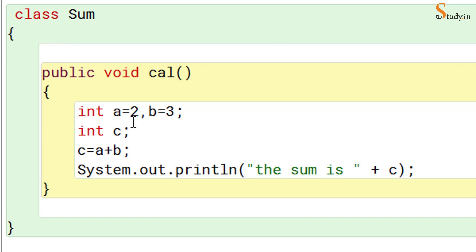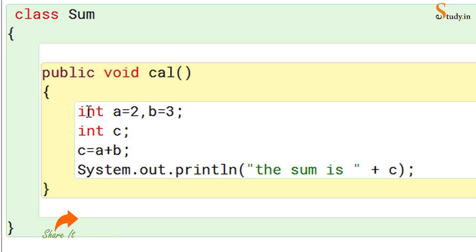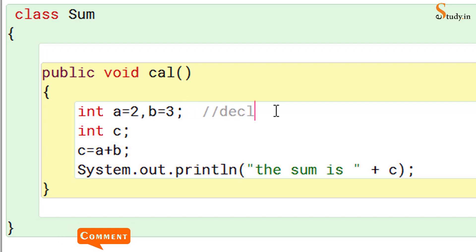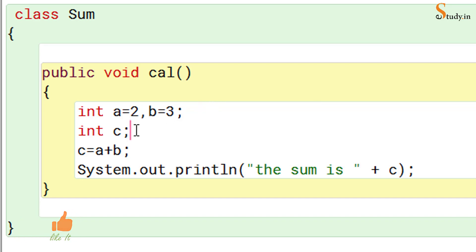Let's go back to the editor and understand the output. What we are doing is adding two numbers a and b. We have to specify the data type of these variables — since they are integers, we write 'int', which is a data type in Java. For variable c we store the sum of a and b using c = a + b. Before we can use a variable we must declare it — this is called declaration of the variables.